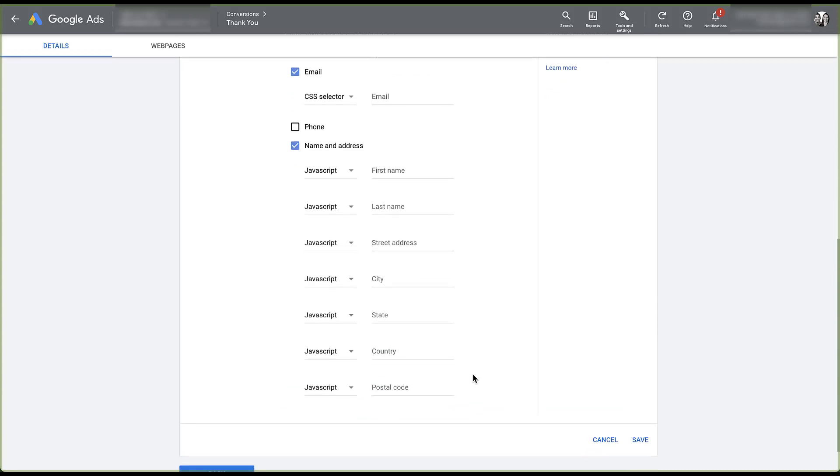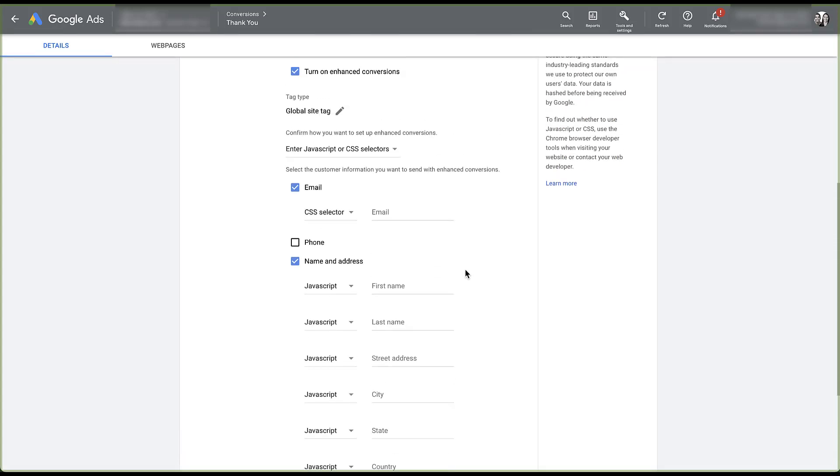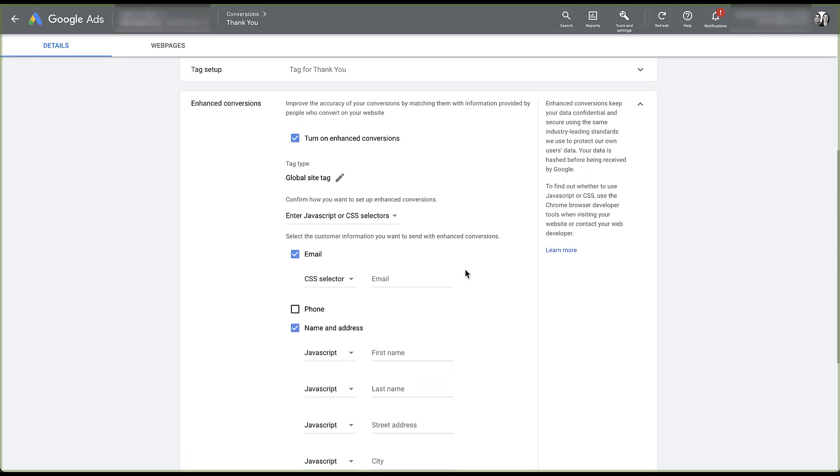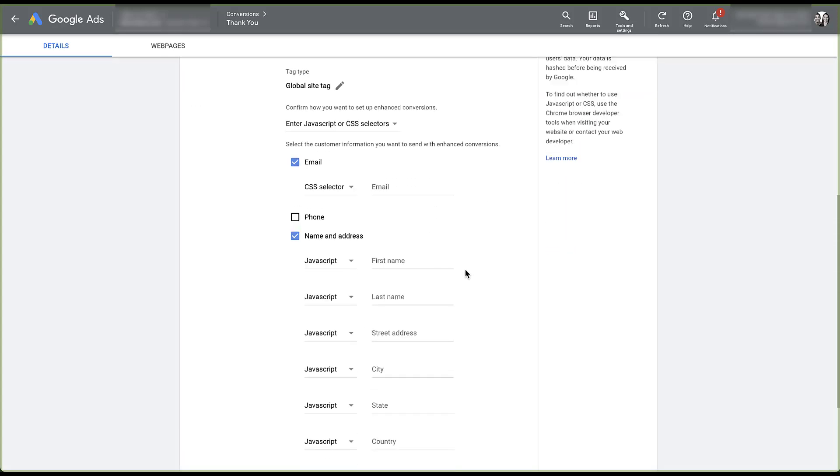The same information would be available for name and email address. You need to match up each of the different options on your website to the different parameters on the web page that corresponds with each of the different actions in here. That's the setup if you want to use the global site tag.